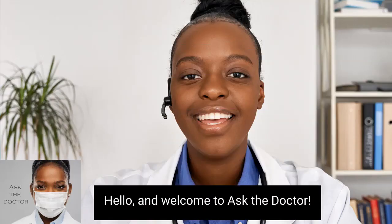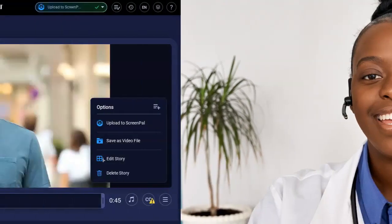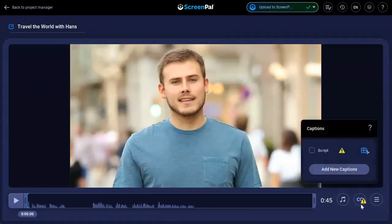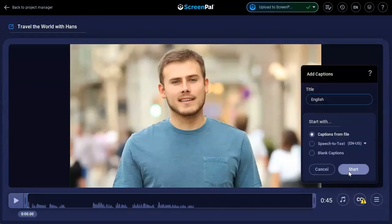You can easily add captions to your videos to create interactive, accessible content. Once you are done creating your video, just click the CC button next to the timeline and click Add New Caption.